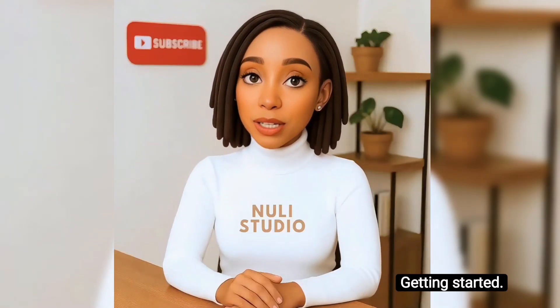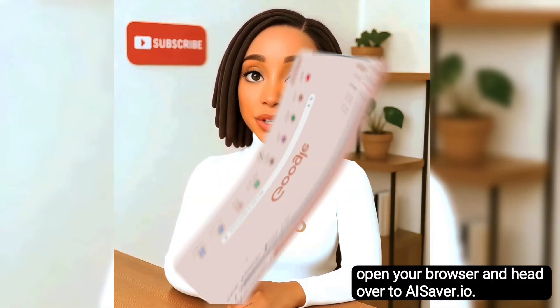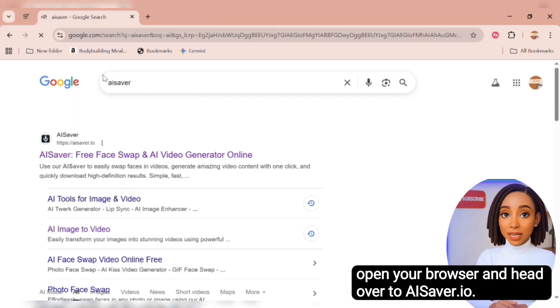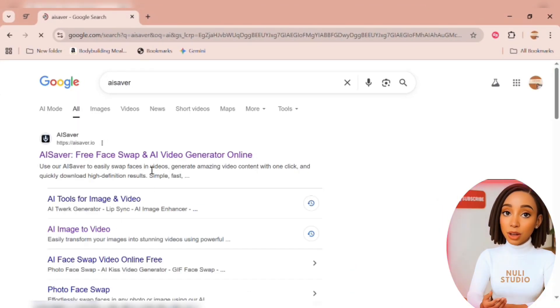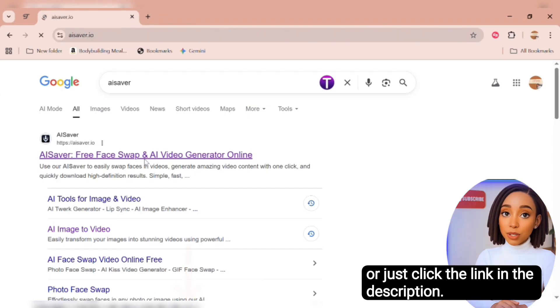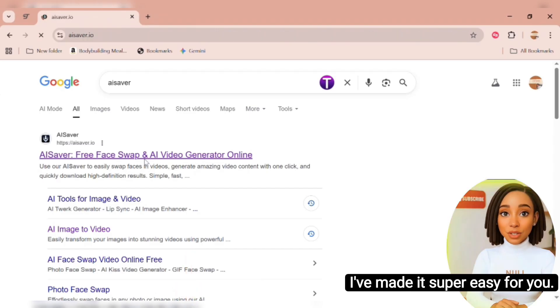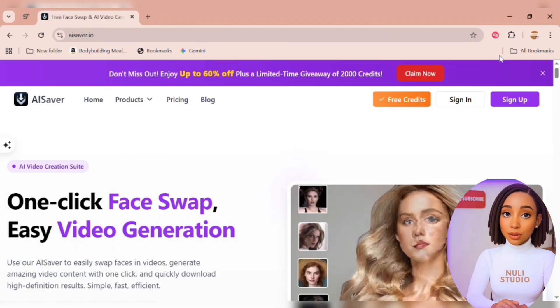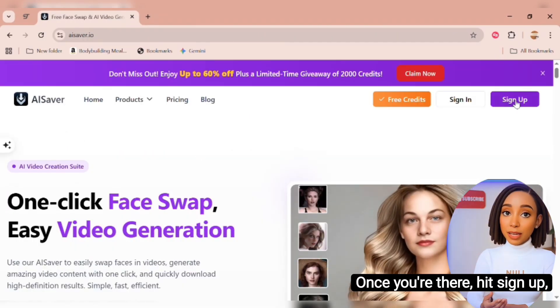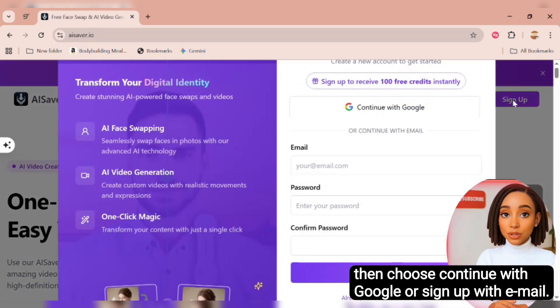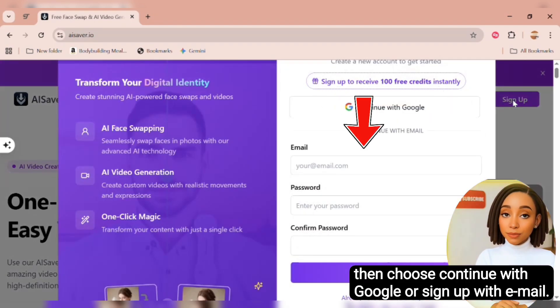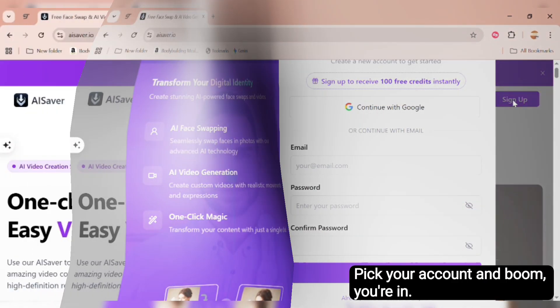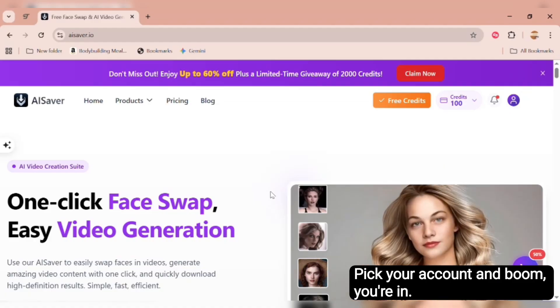Getting started. First things first, open your browser and head over to AISaver.io. Or just click the link in the description. I've made it super easy for you. Once you're there, hit sign up, then choose continue with Google or sign up with email. Pick your account and boom, you're in.